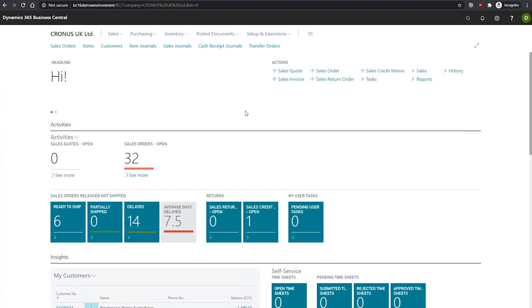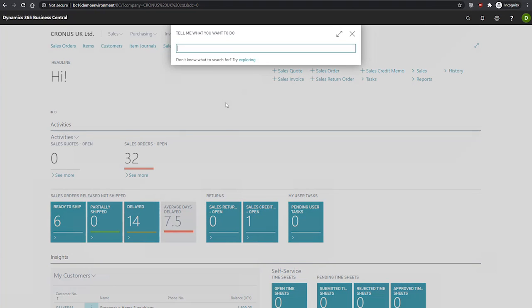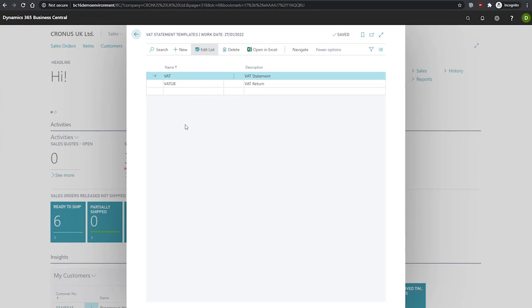To create our VAT statement, we must first create our VAT statement template. If we search for the VAT statement template page first of all, we can select new from the ribbon at the top, enter a unique name and a short description. You can see I have a couple set up already.